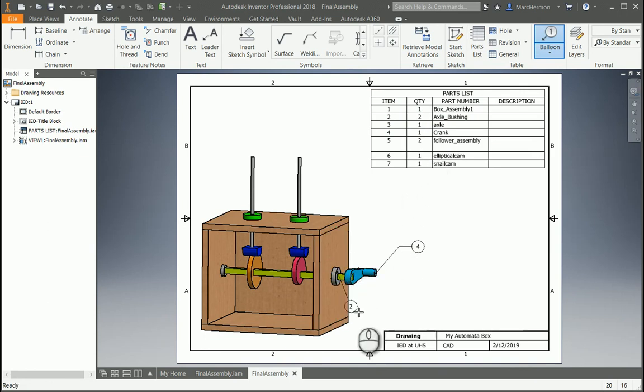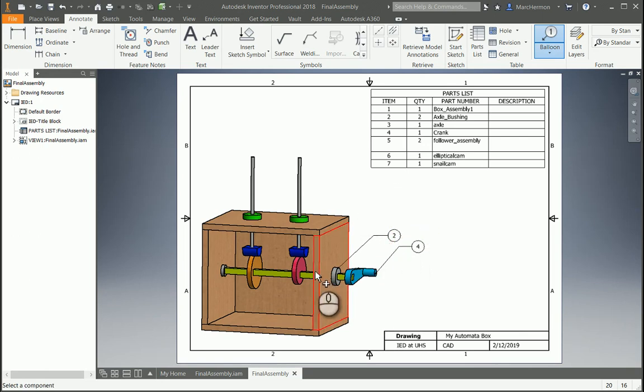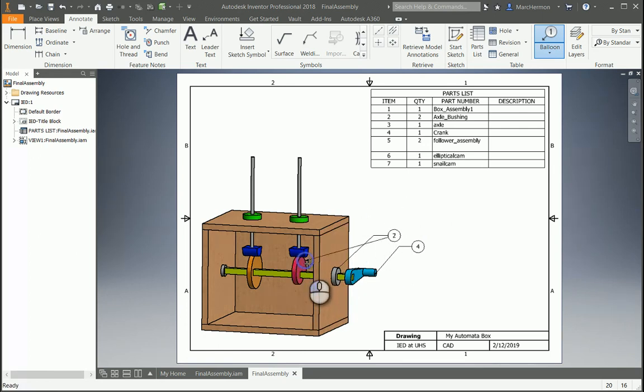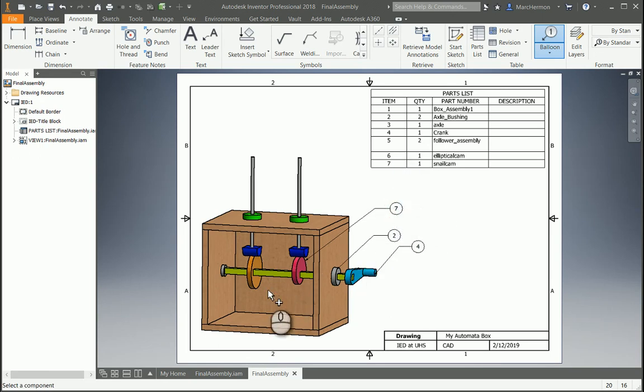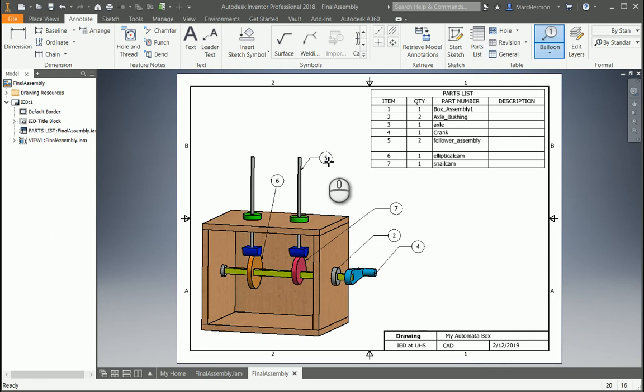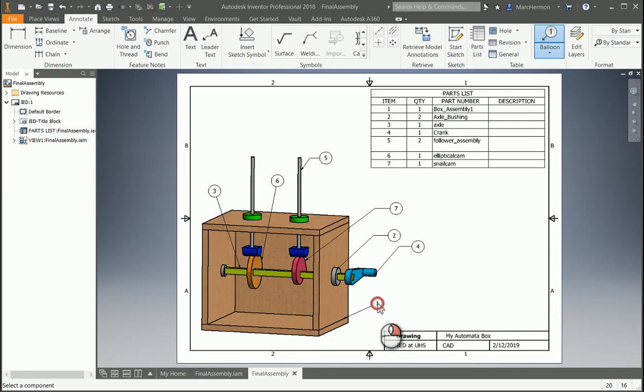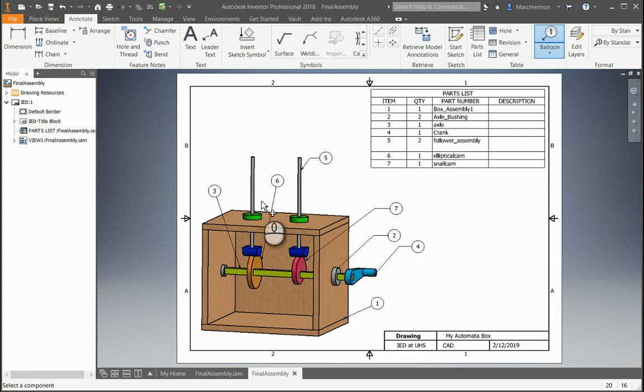You could do several things. Left-click, left-click, right-click, continue. Definitely want the cam, left-click, left-click, right-click, continue. I don't know if you want to label everything or not. One, two, three, four, five, six, seven. We got them all in there. So you can label things around.